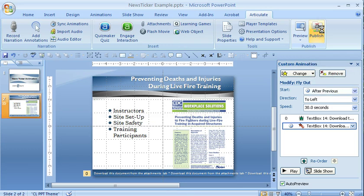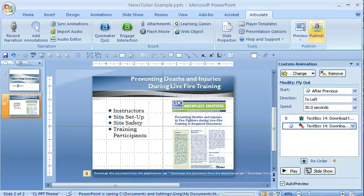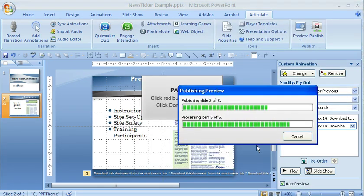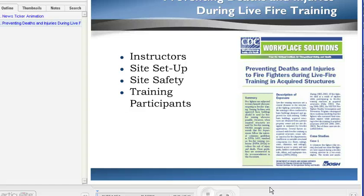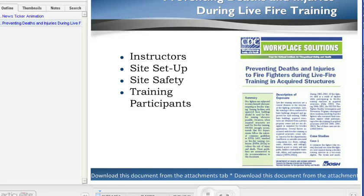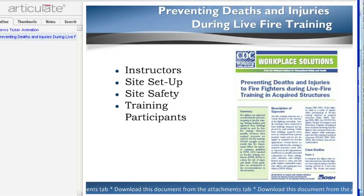So let's publish this in Articulate. We're taking a look at a preview — it's building these slides up. Here's the Articulate movie, and we can see the news ticker coming across the bottom.